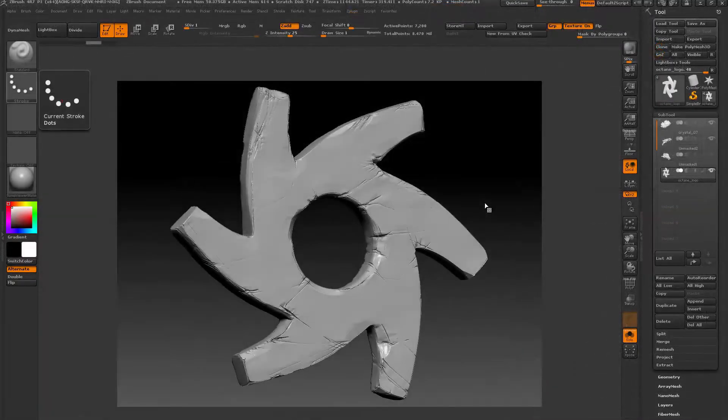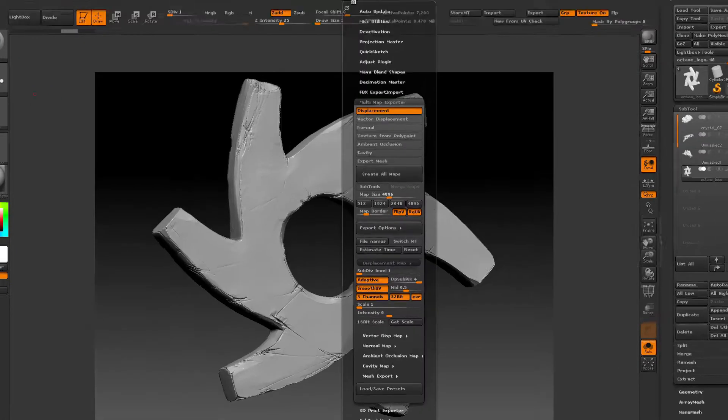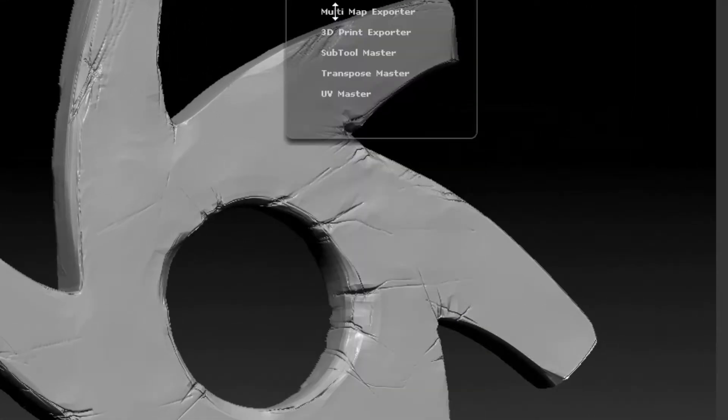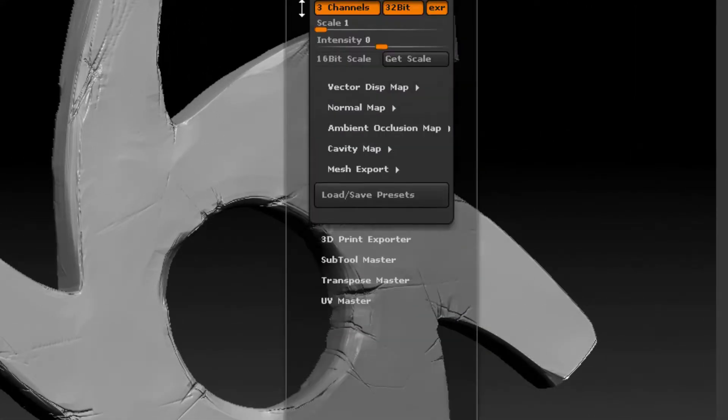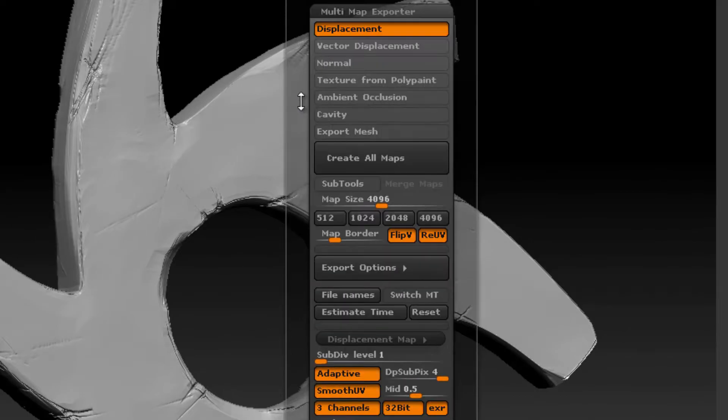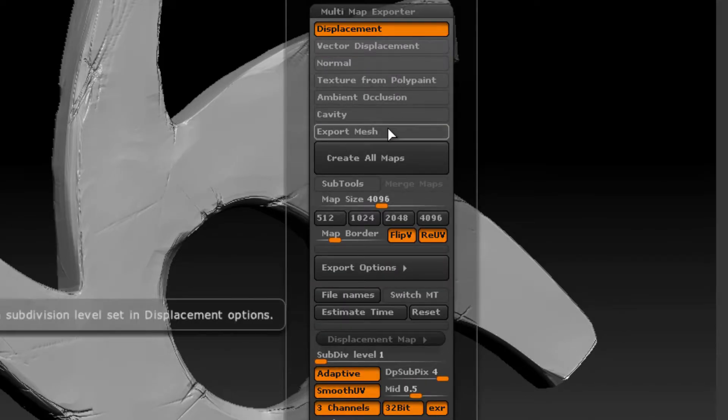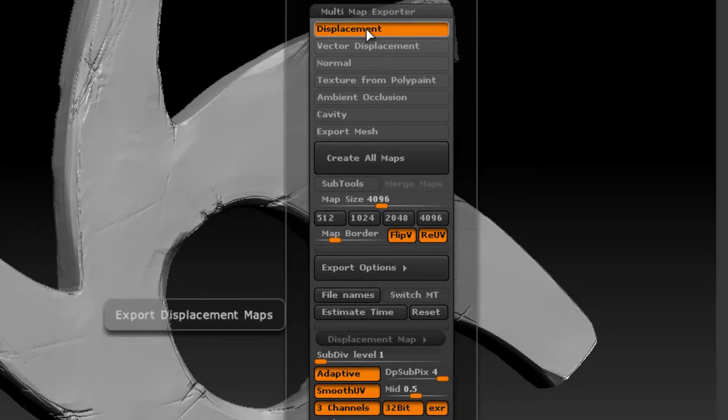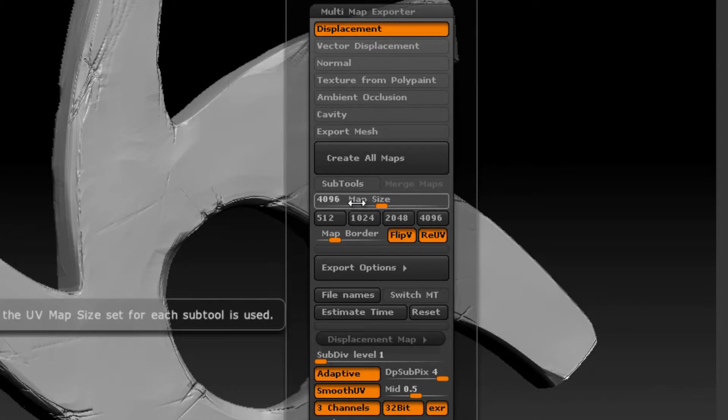The easiest way to generate a displacement map in ZBrush is to use the Multimap Exporter plugin. It's found in the ZPlugin palette. I'm just going to go over some of the more important settings. You can see it generates all types of different maps, but the only one I'm concerned about right now is displacement. I'm going to set my size to 4096, so the displacement map will be 4K or 4096 by 4096.